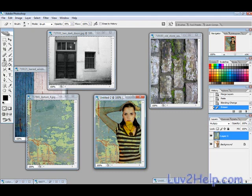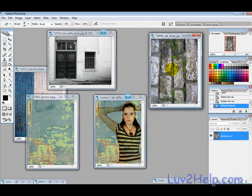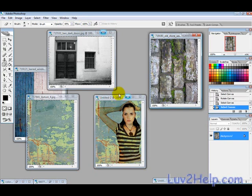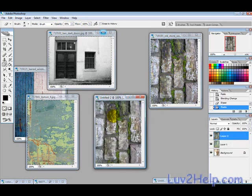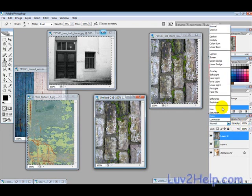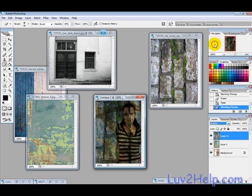Now we just want to add in the next layer, so we select this one, Ctrl+A, Ctrl+C, and click back here, Ctrl+V to paste that on there. Blending mode to Multiply.